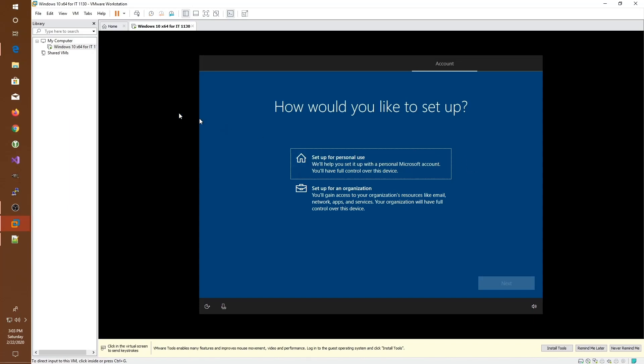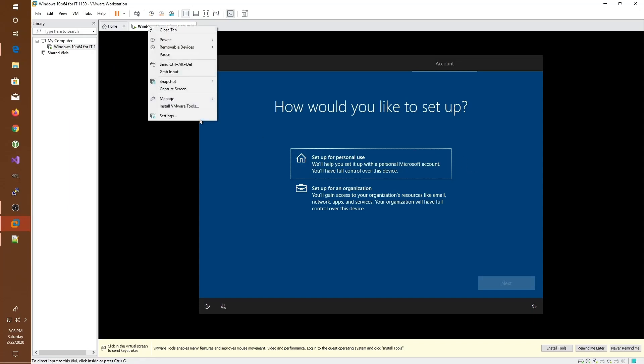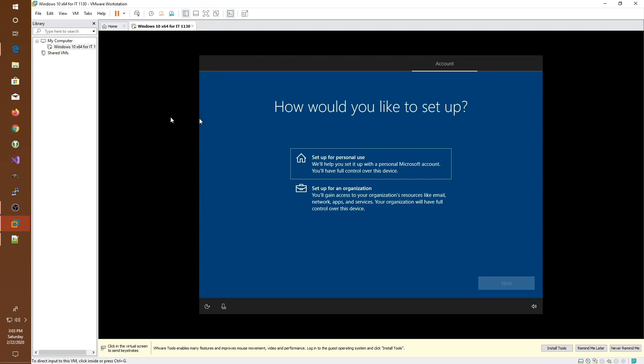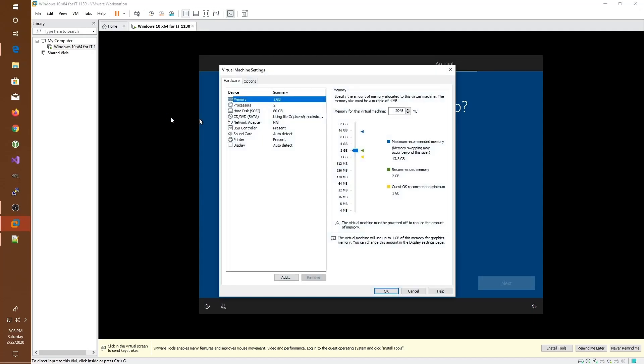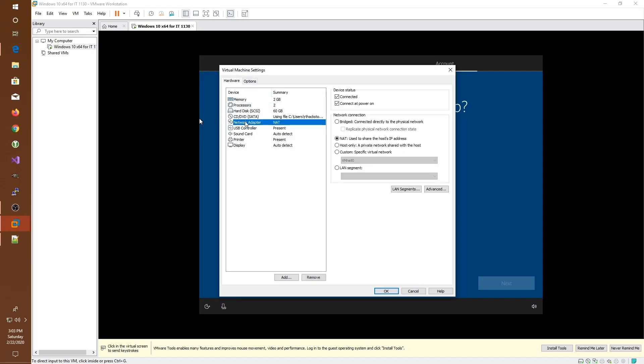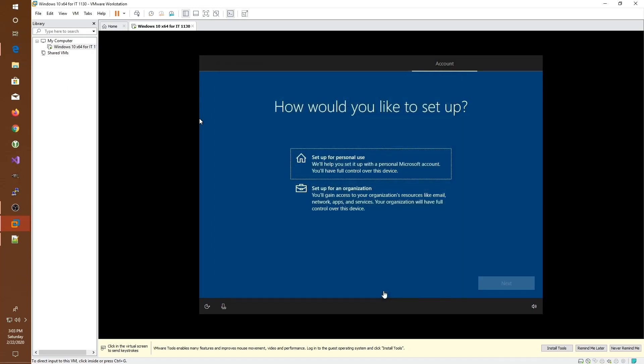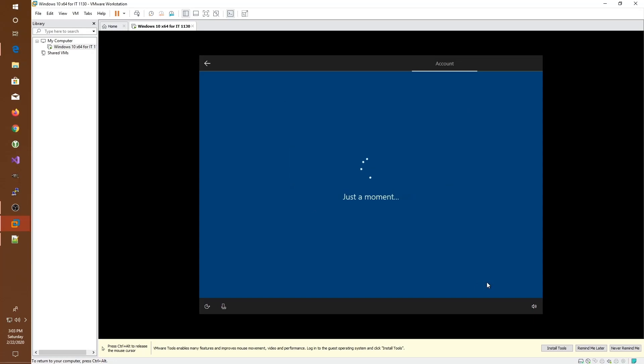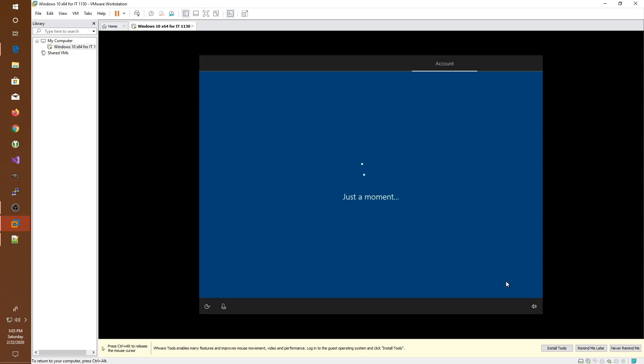We can do that by right clicking on the tab, selecting settings, going to the network adapter, and turning it off at the top under device status. So make it not connected and click OK. Now, when we set it up for personal use and click next, we get a network error and we can skip it for now.